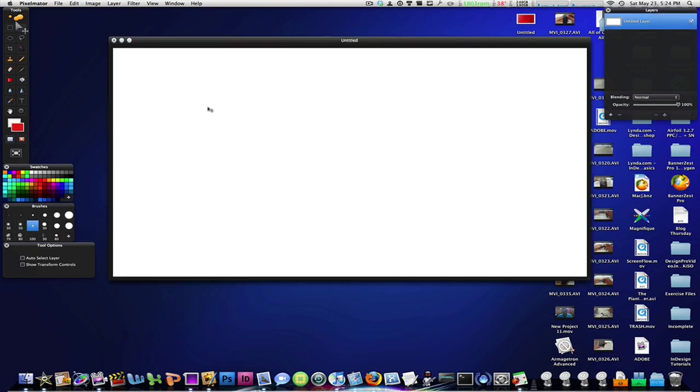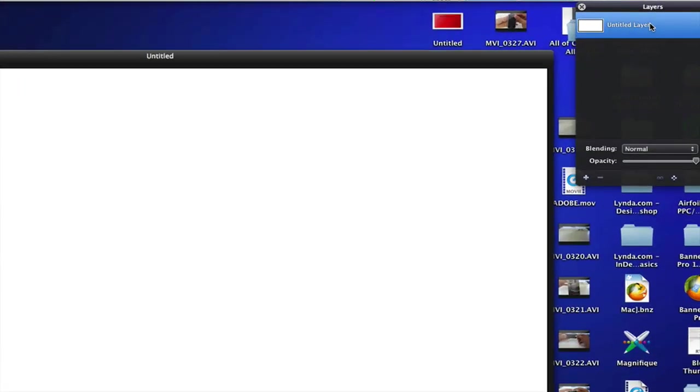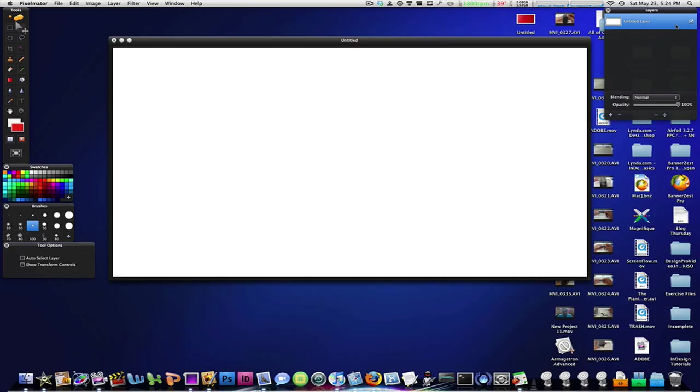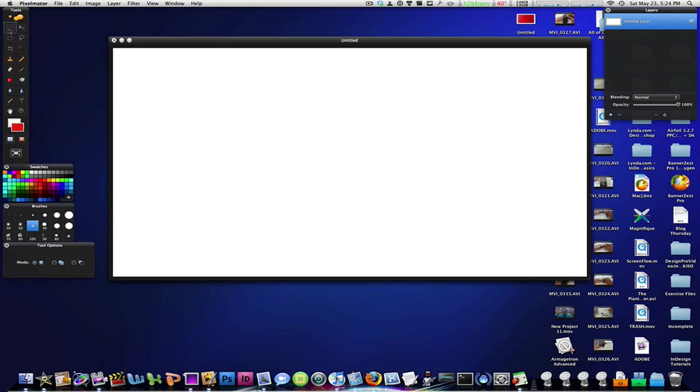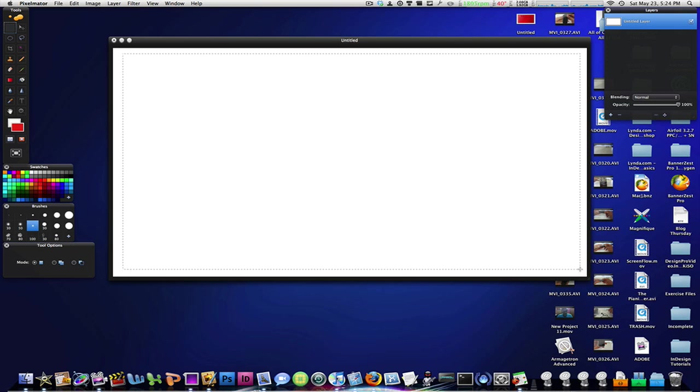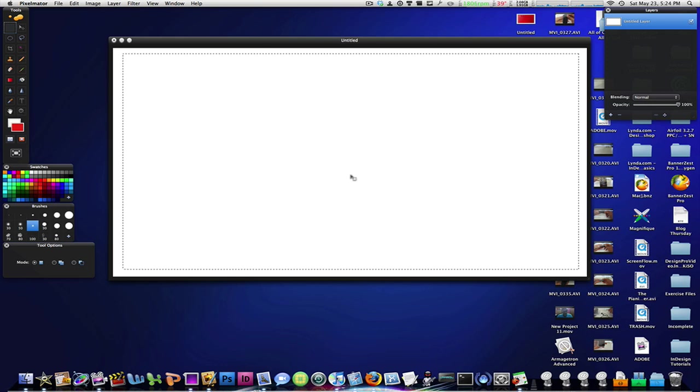Alright, so when you start off with Pixelmator, start off with a new blank layer untitled there that is checked off. So the first thing we're going to do is we're going to create a border, a black border around so we can put the information inside of that. So go to your rectangular marquee tool right over here and then just draw a freehand square or a rectangle inside the borders of the canvas in Pixelmator just like that.